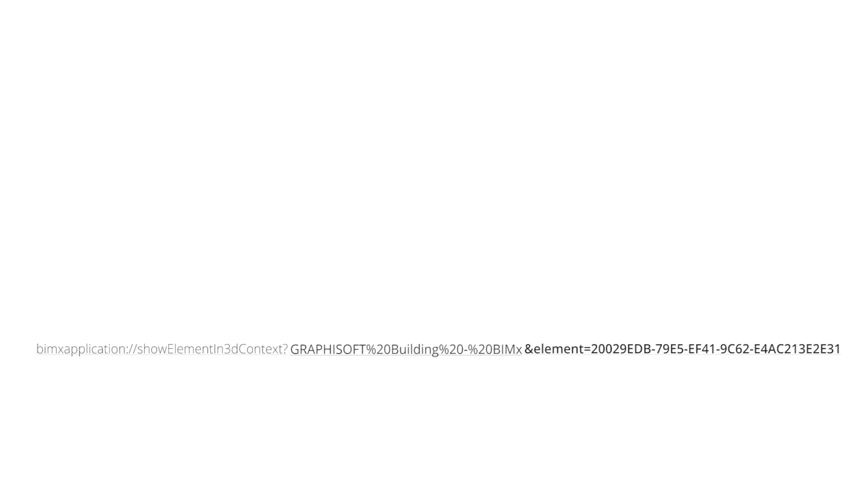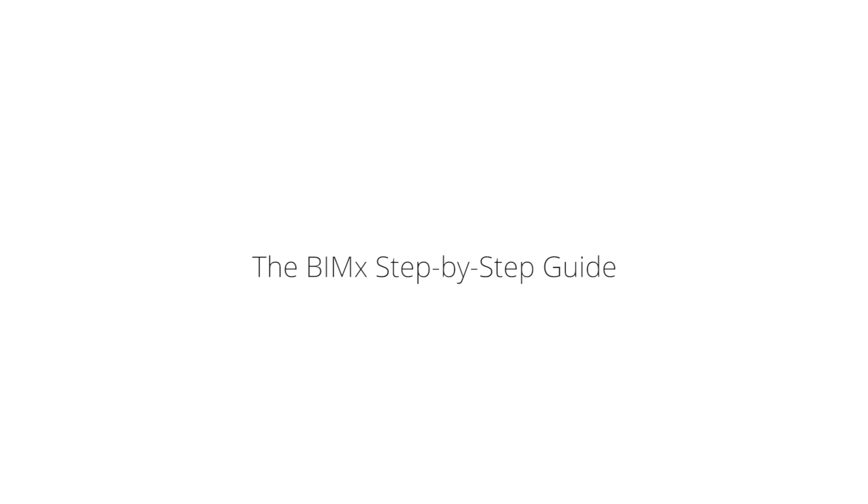Copy this to a database or spreadsheet, which can then be accessed from a mobile device. For more on publishing hypermodels, make sure to check out the BIM-X step-by-step guide available in this playlist.